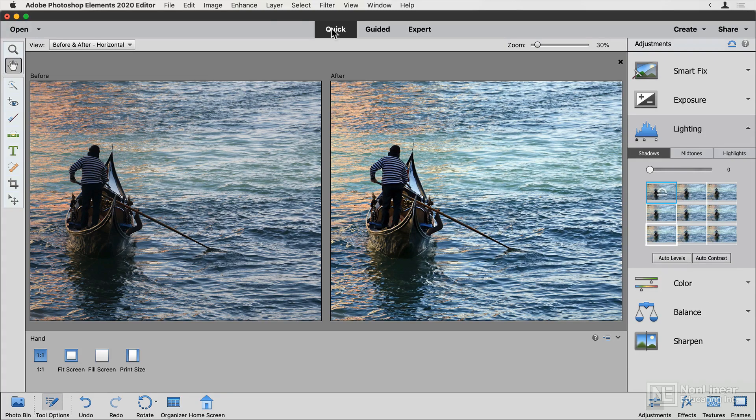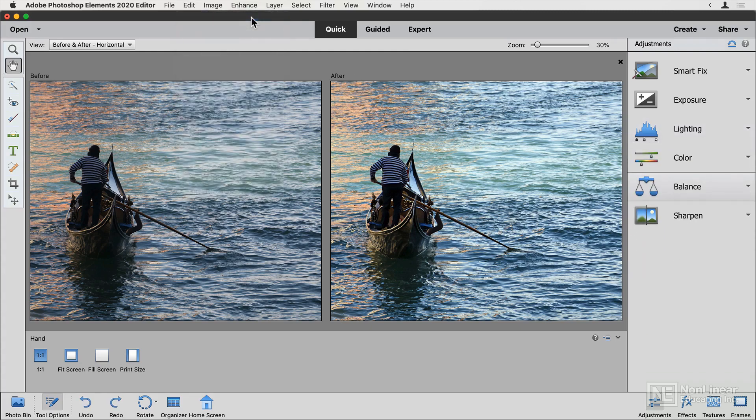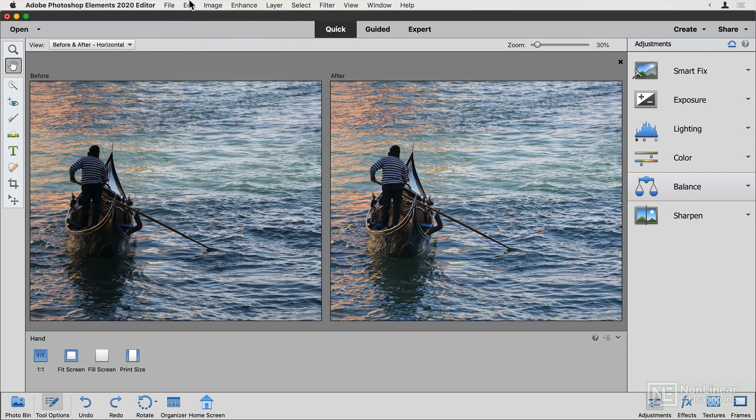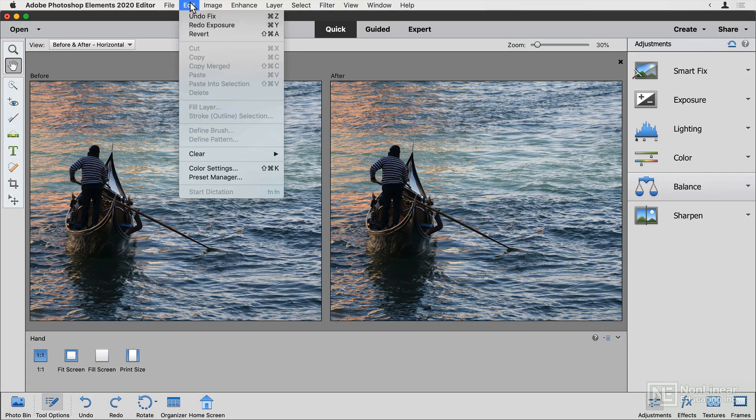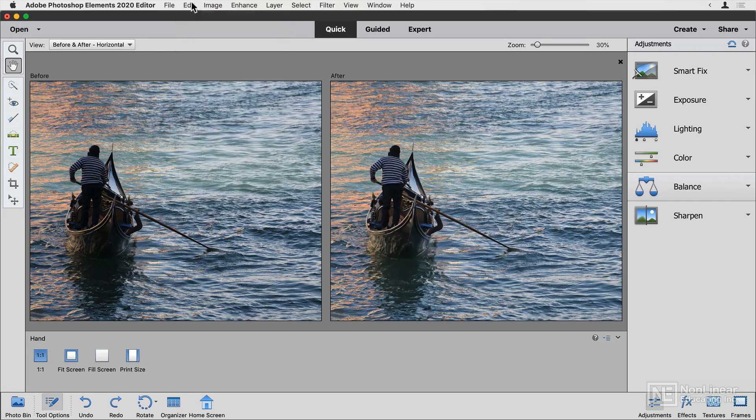Now, if I'm not happy with it, I can undo. It's command Z or control Z on PC to undo whatever I just did. And it is multi-step, so you can keep undoing all those things you've done if you want to. You can redo as well. Just the redo shortcut is command Y or control Y on PC.